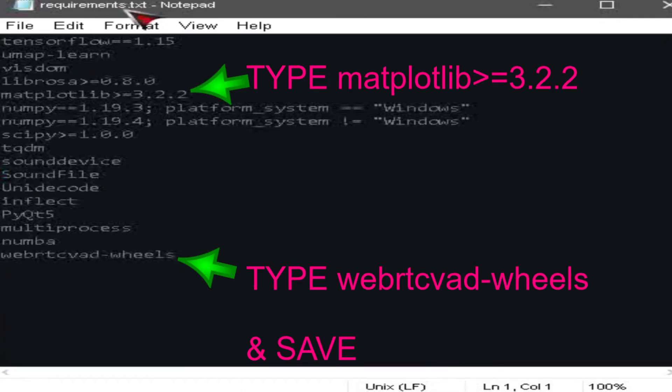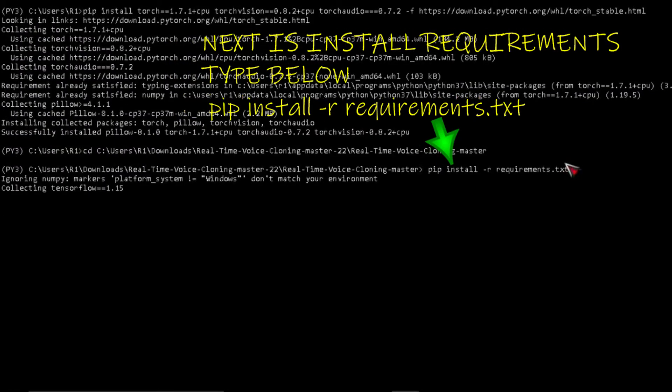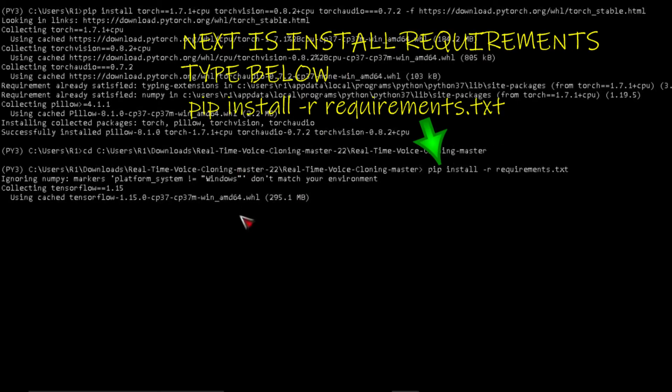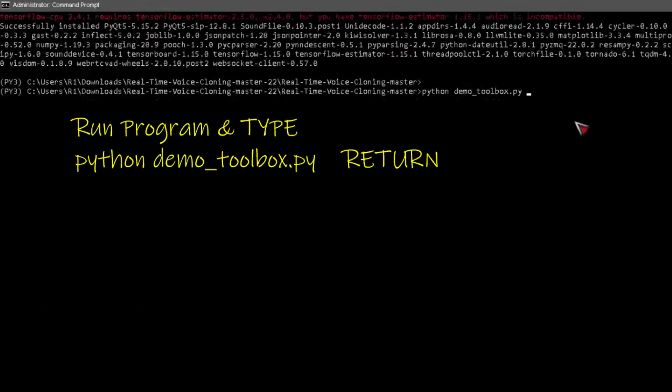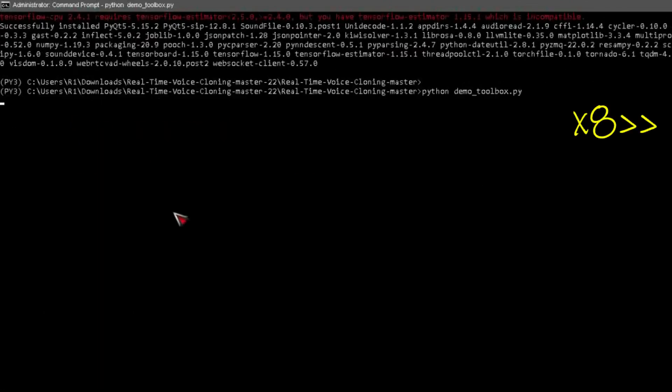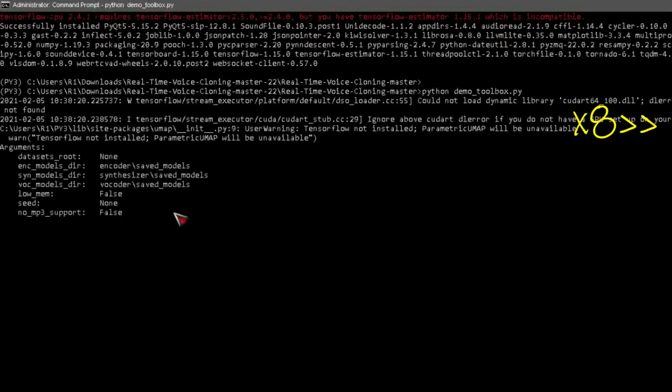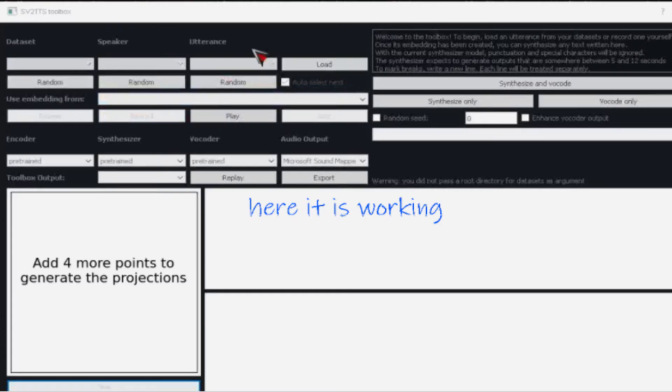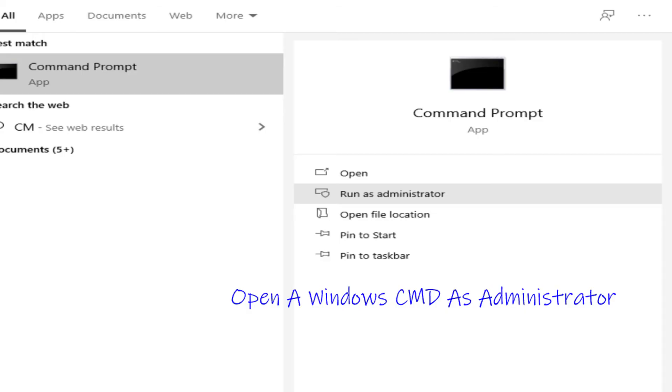Edit requirements.txt. Next is install requirements, type below. Type demo toolbox.py and hit return. Open Windows CMD as administrator, activate environment.